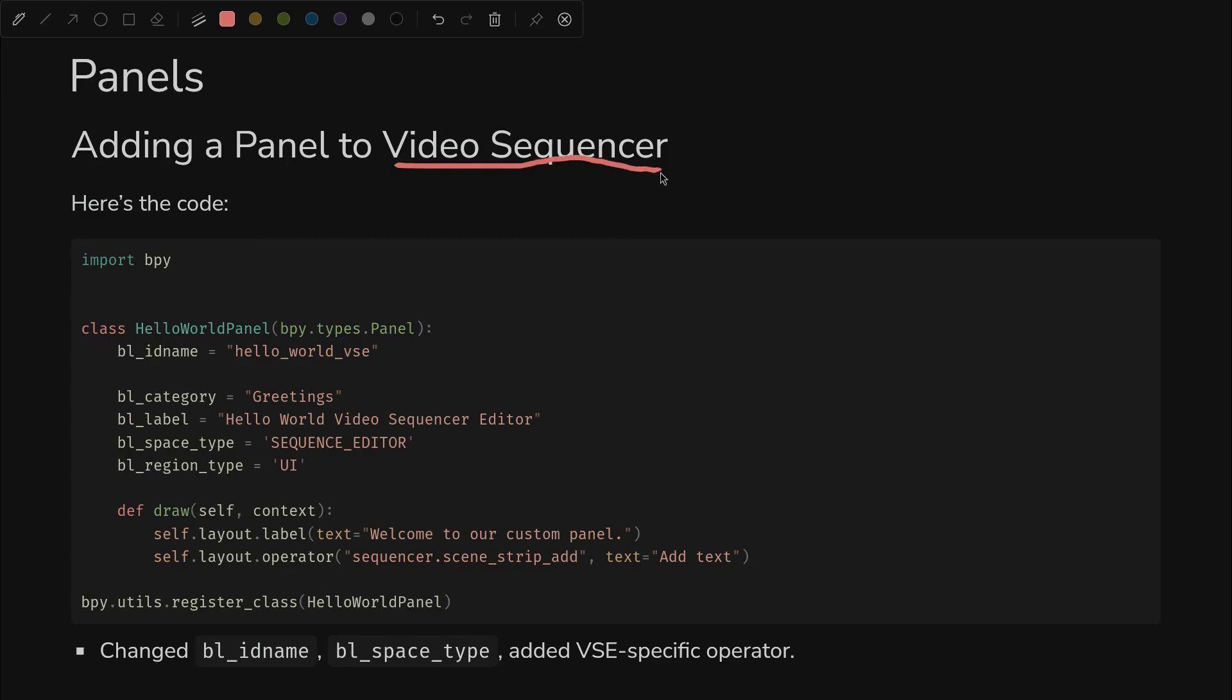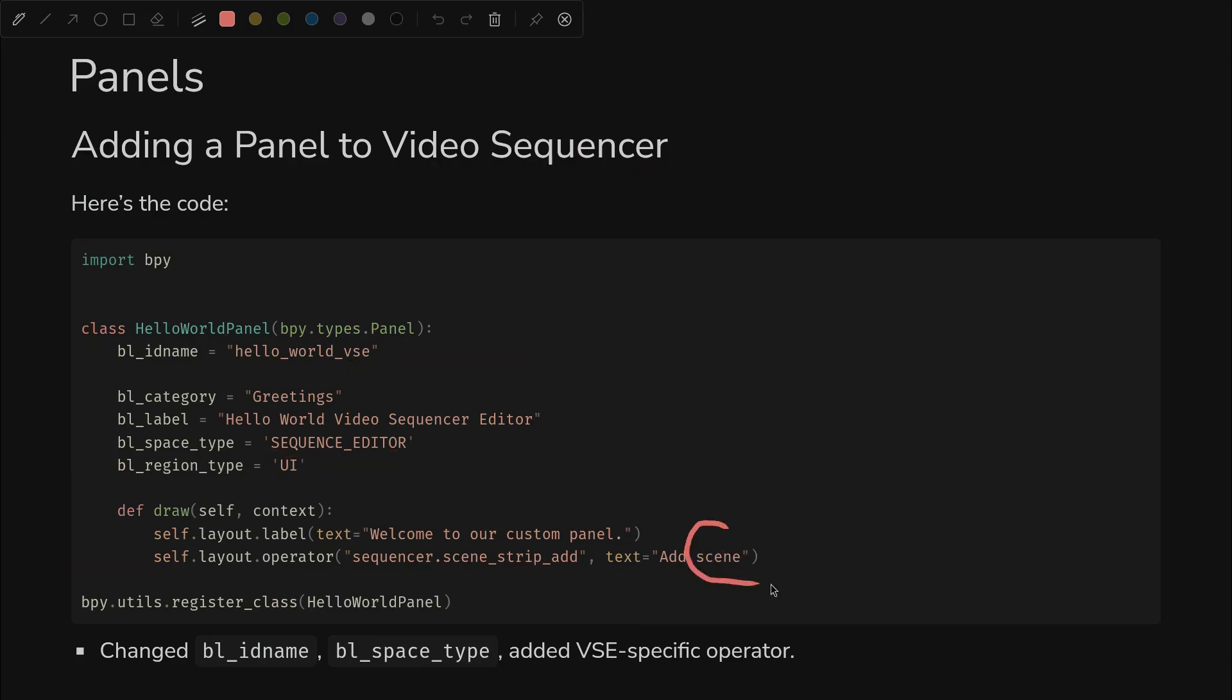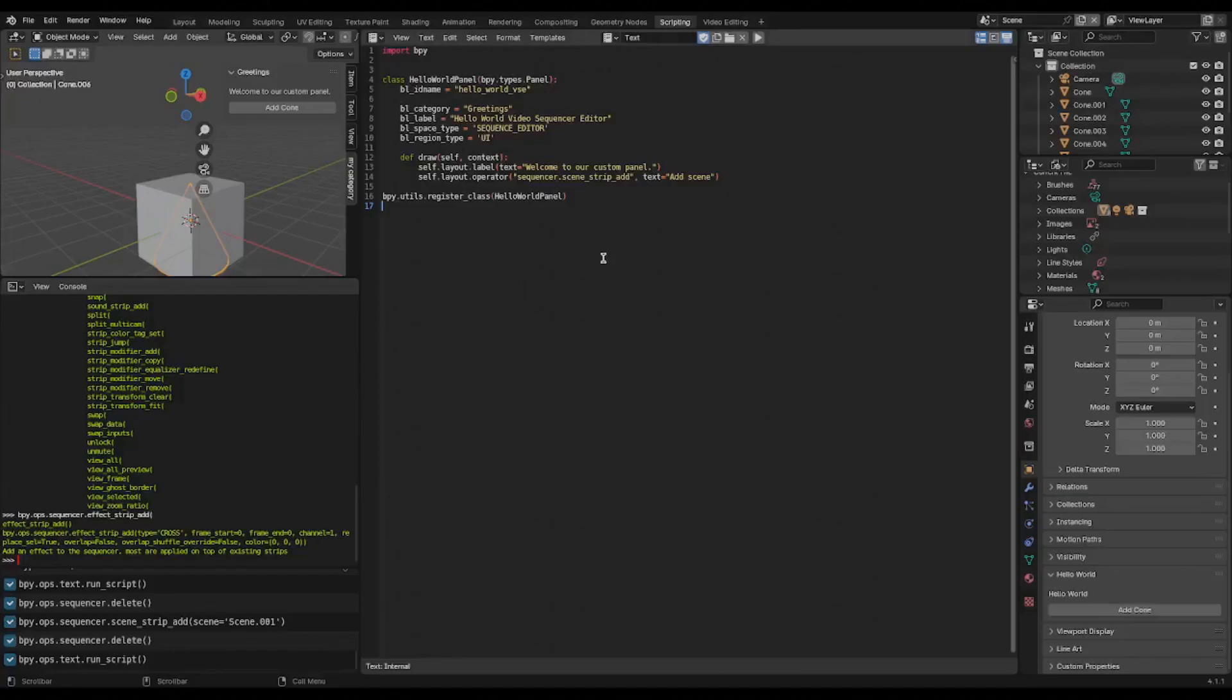We'll upgrade our panel to work for the video sequencer. Now we're going to give it a unique ID, otherwise it'll get mad because you have two panels with the same ID in different contexts - one view 3D, one in the video sequence editor. The second thing we'll change is the space type needs to become sequence editor. And down here we can add an operator that is specific to video editing and is appropriate in that context. In this case we'll use scene strip add.